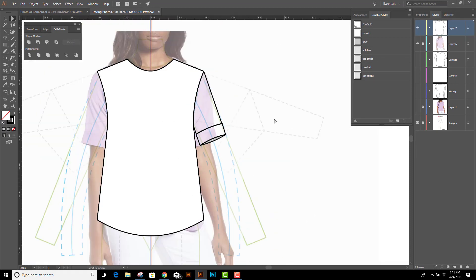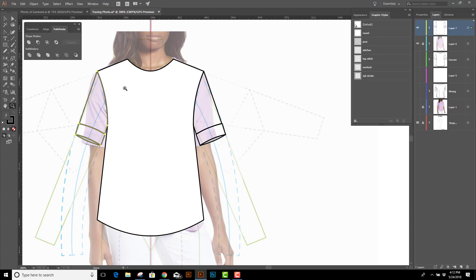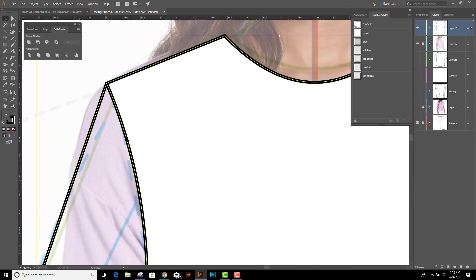Now I can reflect this to the other side. So I'll select the sleeve, O to reflect, Alt or Option click on the center guide, Vertical, Copy. And I want to make sure the last thing is that this is perfectly in place on this side and it looks like it is.